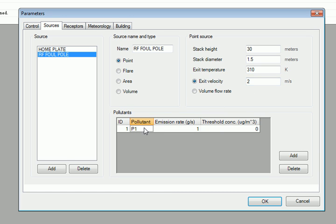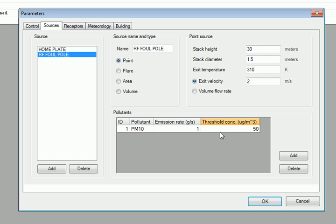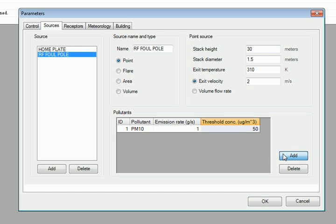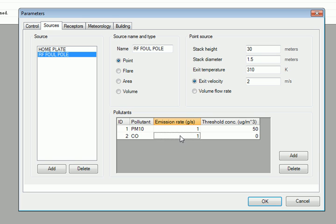It is emitting PM10 at a rate of 1 gram per second and also emitting carbon monoxide at a rate of 0.1 grams per second.